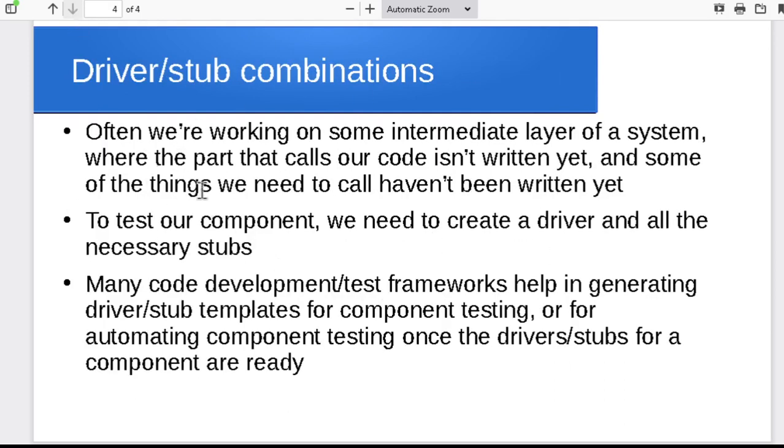Often you're testing something that's in the middle someplace. Maybe I want to test foo, but foo actually calls something else, and foo is called from someplace else, and neither of those things exist yet. So we need a driver for the thing that calls foo, and we need a stub for the thing that foo calls. So quite often when you're working on one piece in the middle of a system somewhere, you're going to wind up writing a driver to call it, and stubs for the things that it needs to call. You will often see this kind of combination of stubs and drivers to let you test an individual component.